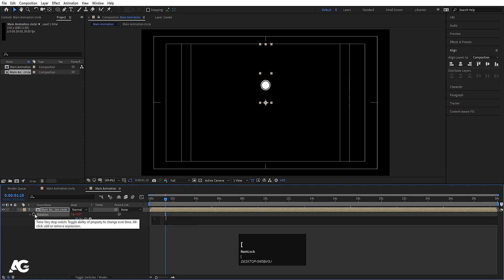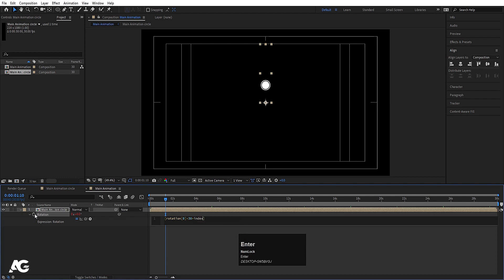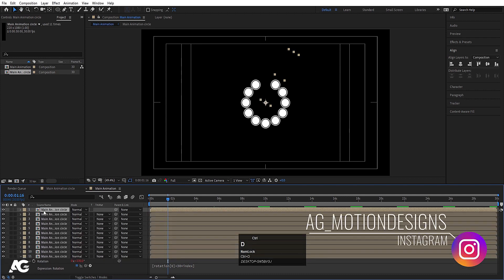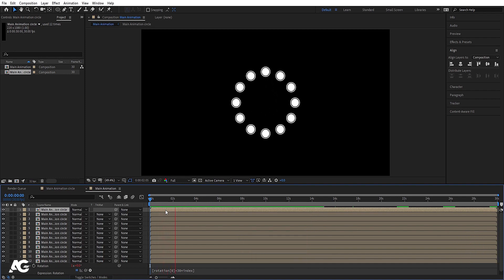Press R for rotation, alt-click on the stopwatch and type the expression: open square bracket, type rotation open bracket close bracket, 0, forward slash, plus 30, alt star index. As you can see this is rotated 30 degrees. Hit Ctrl+D until we get the whole circle — so we get this kind of animation.